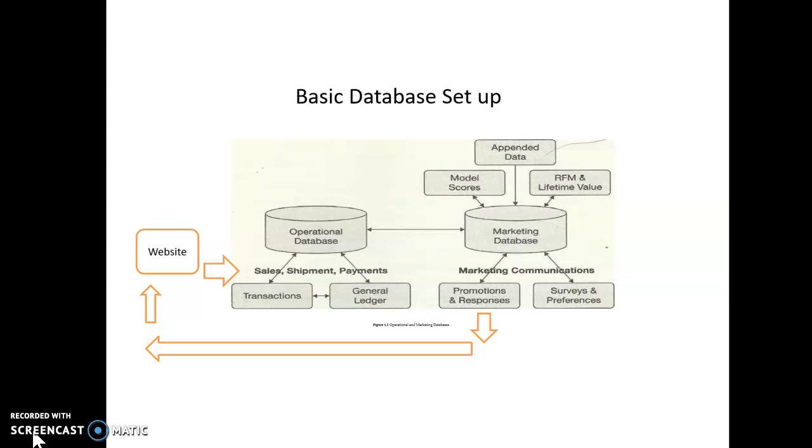Now, the operational database needs to feed transactional data into the marketing database, and it needs to do it by customer. So, every customer has a customer number. Every customer in a customer database has a unique identifying customer number. Sometimes it's their phone number. Sometimes it's an email address. Sometimes it's something else, a number that the company just gives them. And so, what you'll find is that the marketing database, the far left column is the unique customer number. And then you have last name, first name, email, et cetera, demographics, et cetera, et cetera.